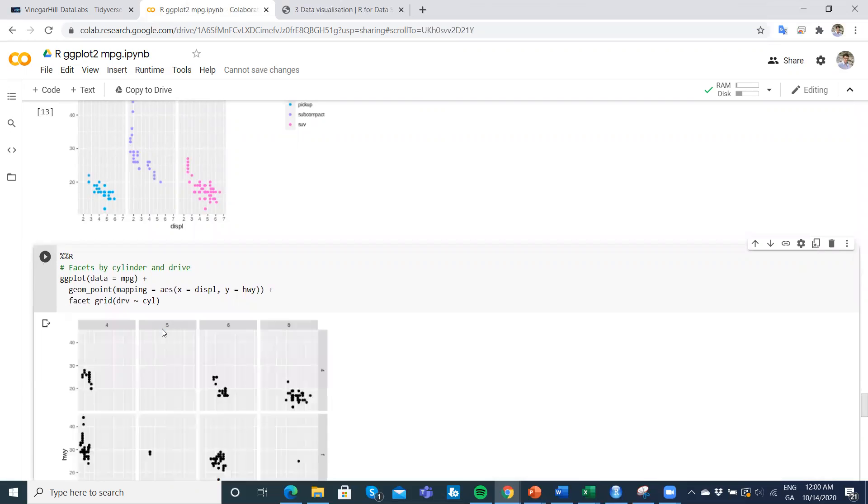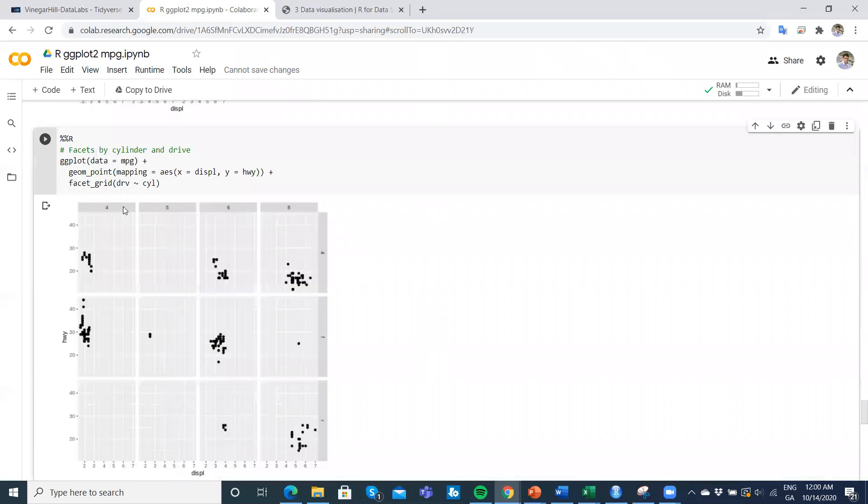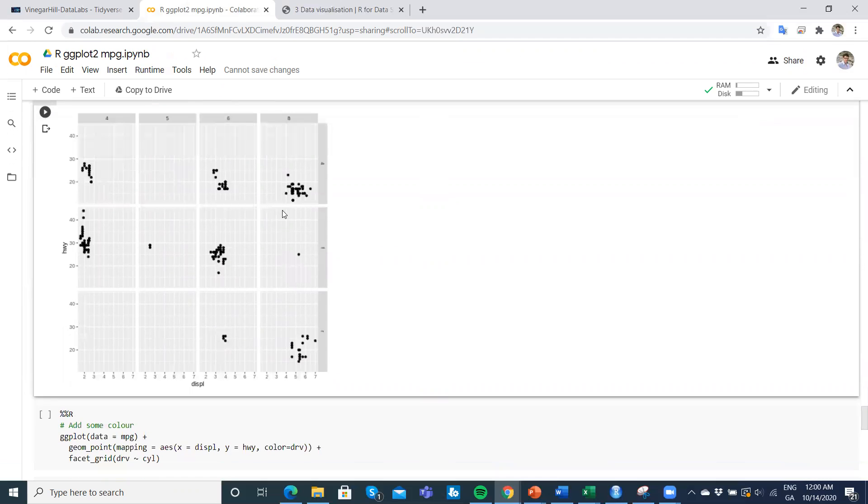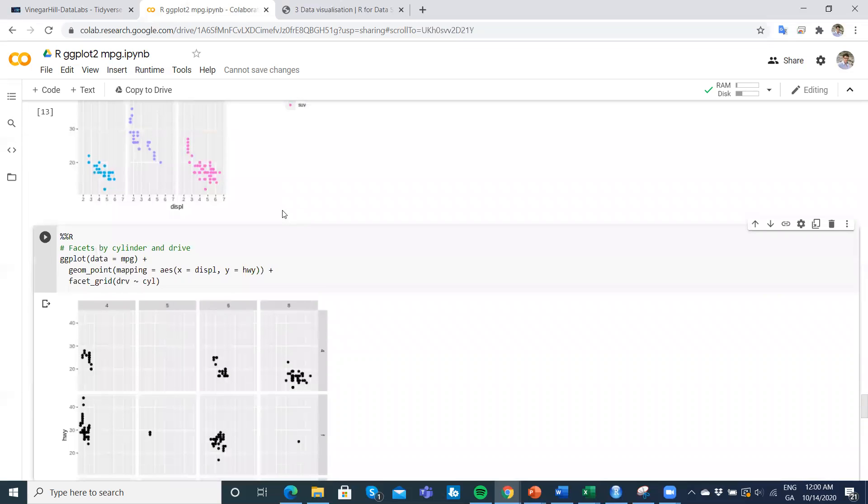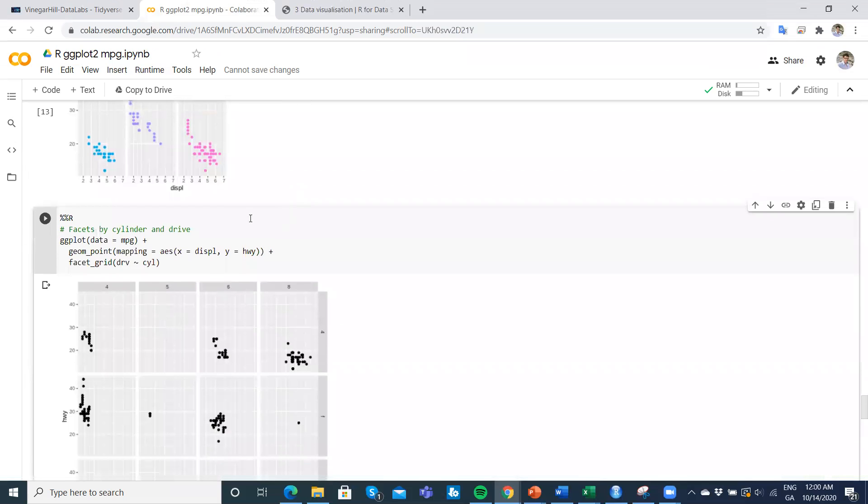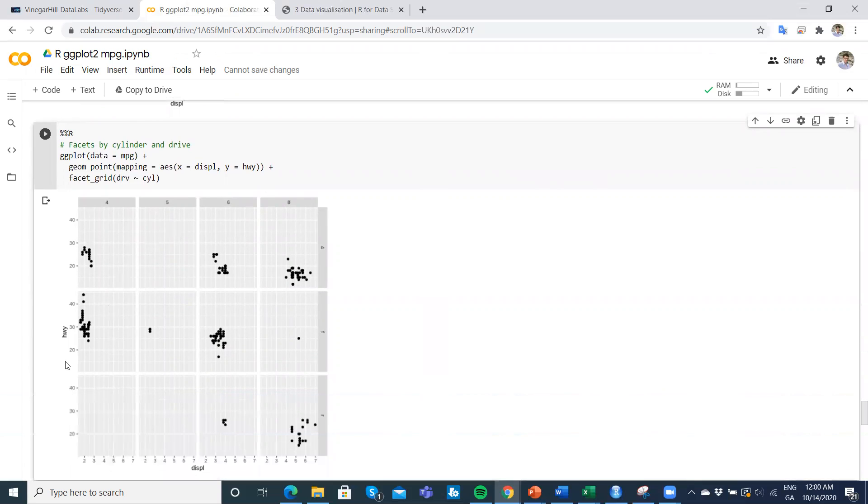We could break it down by the size of the engine—sorry, the number of cylinders—four, five, six, and eight.